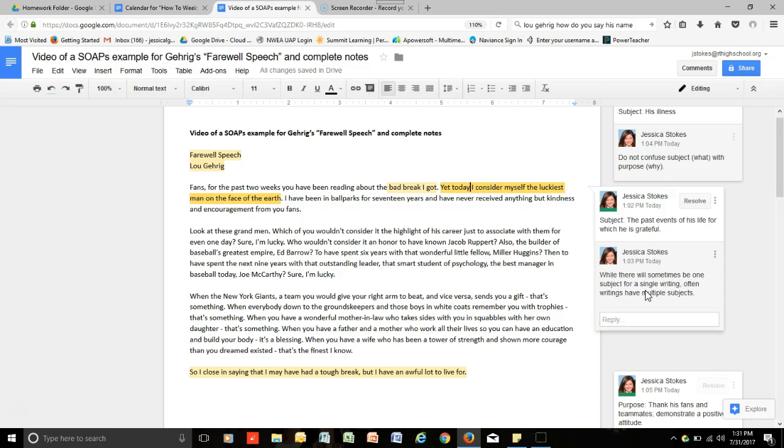Now, while there will sometimes be one subject for a single writing, very often there are multiple subjects. For instance, even in this fairly short speech that was given kind of off the cuff by Lou Gehrig, he still had two subjects to contend with within these couple of paragraphs. Therefore, make sure that when you're discussing the subject of a writing or a speech, that you account for all of the subjects that are being discussed.